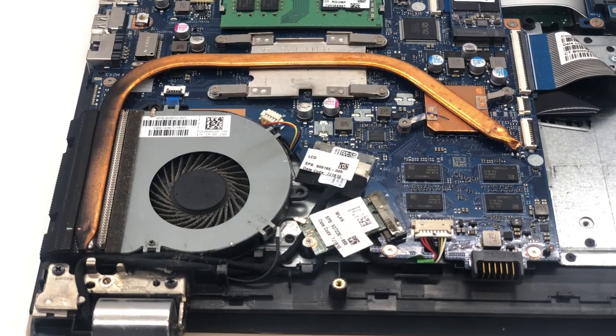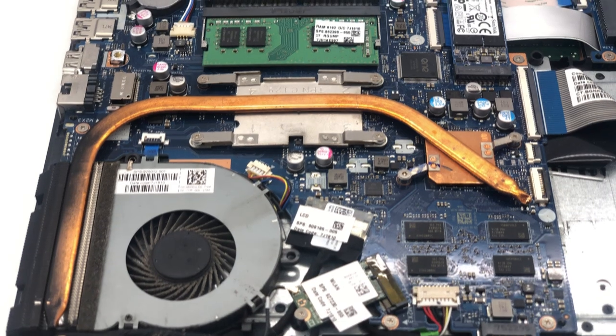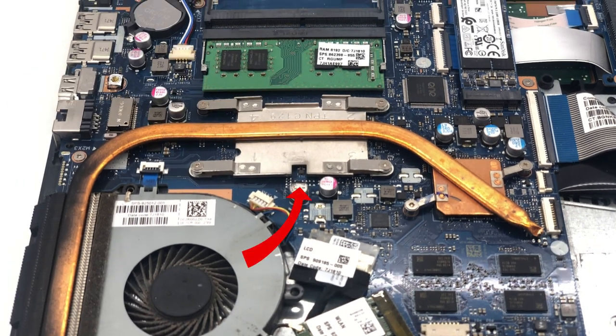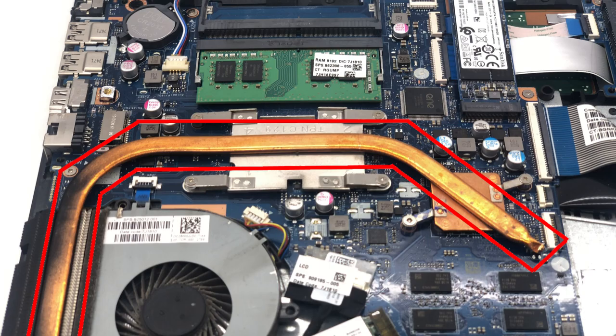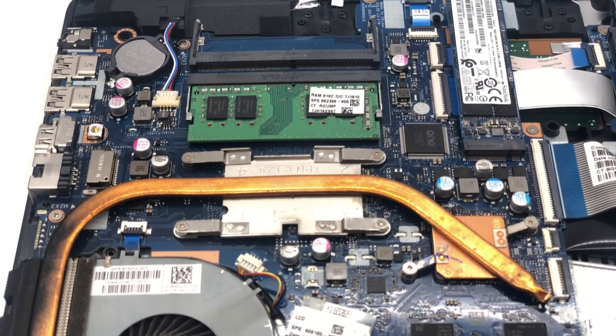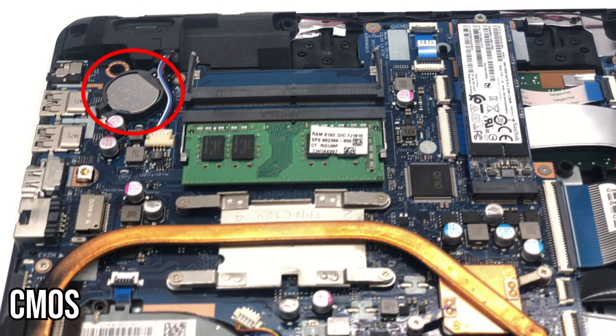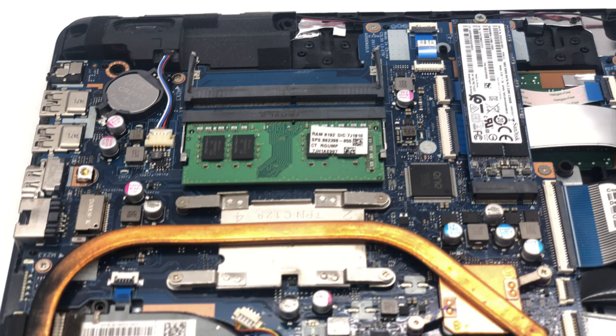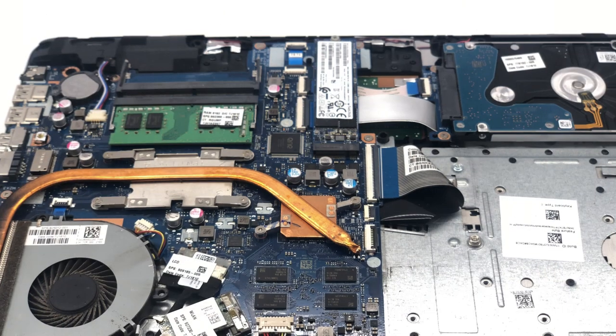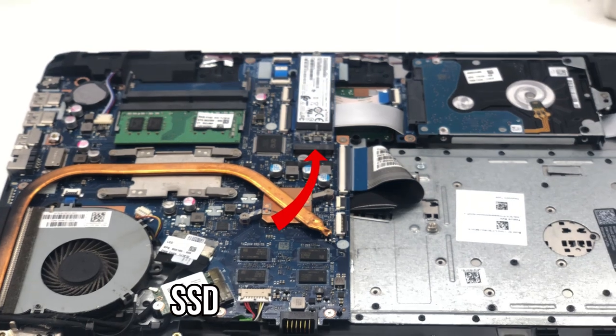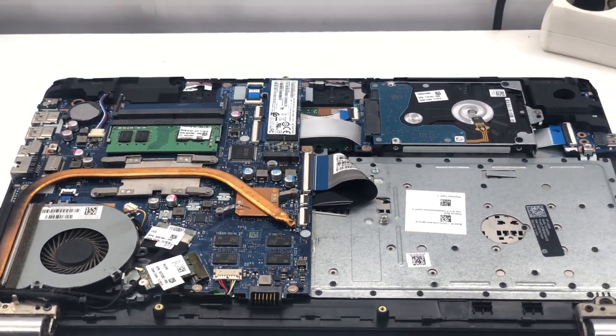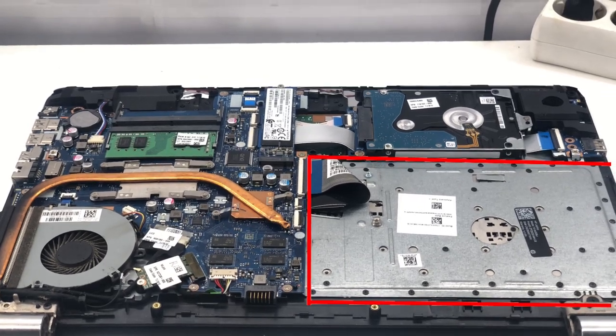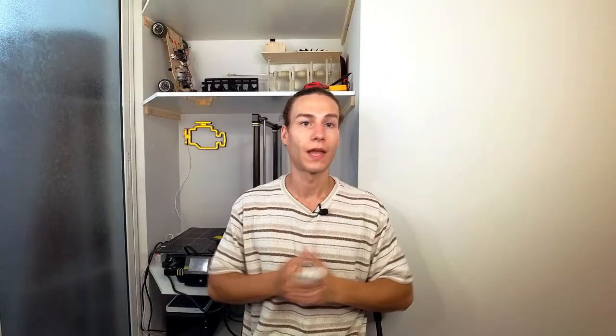And here we have the motherboard, revealing all its components. This is a Wi-Fi module, GPU video memory chips. CPU and GPU are under this heatpipe because they generate a significant amount of heat. This is RAM. This is the CMOS battery that powers laptop clock if the battery dies. This SSD contains your system and this HDD contains all your data. And here you can see a lot of empty space wasted, because the CD room should be there.